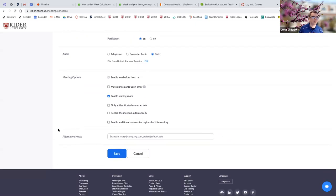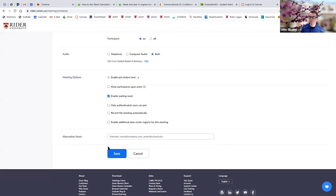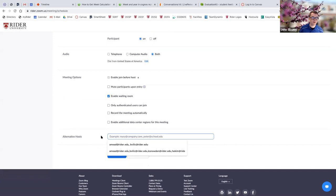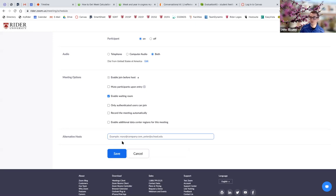Alternative host is not something you'll generally have to use, but it's worth covering. It means that if you're co-teaching, team teaching, or running a meeting with a colleague who might start before you arrive, you can add them as an alternative host. That user would automatically become the host if you're not in the meeting, and if you are in the meeting, they'll automatically get co-host properties to help manage meeting settings. I'll go ahead and click Save.